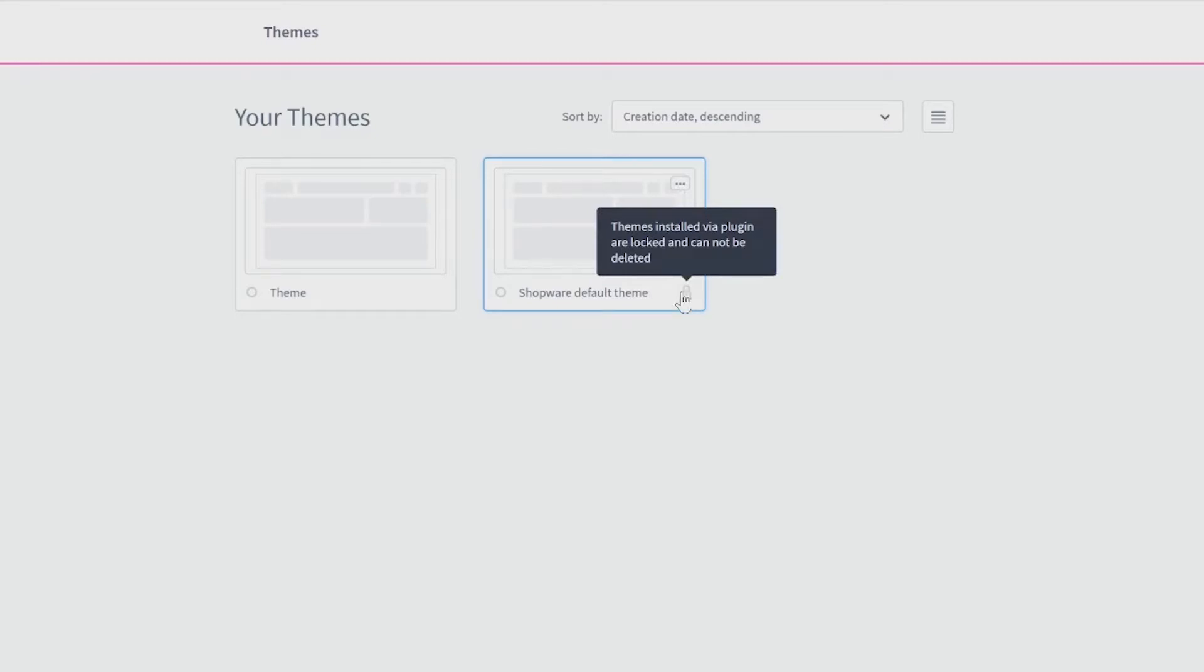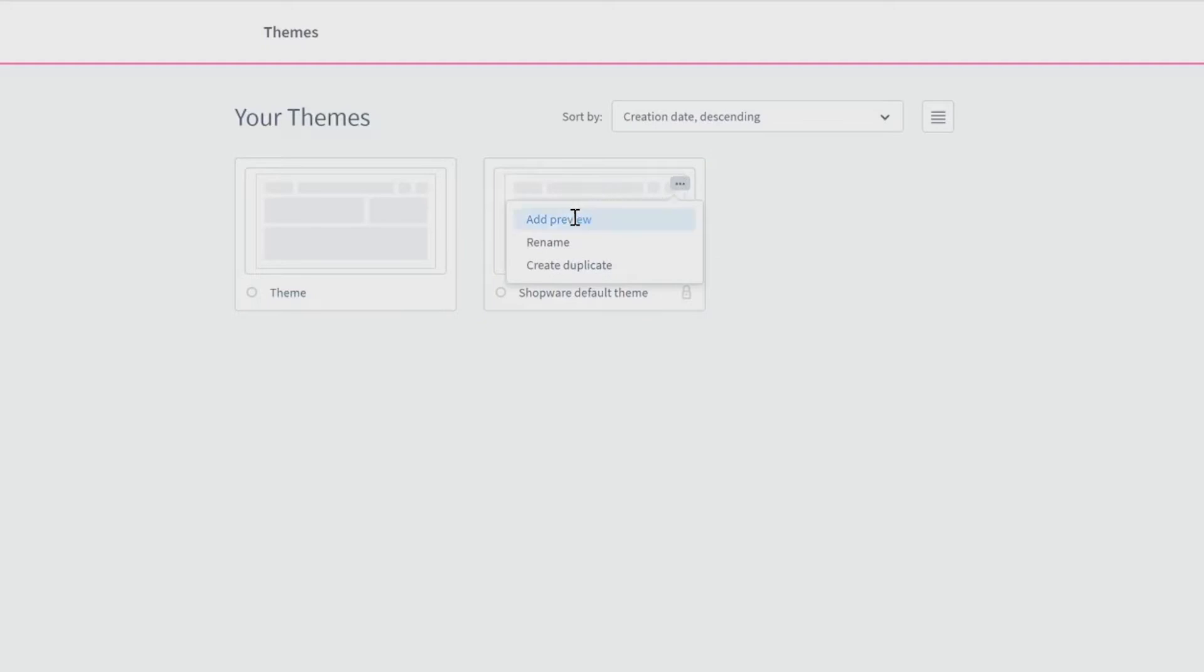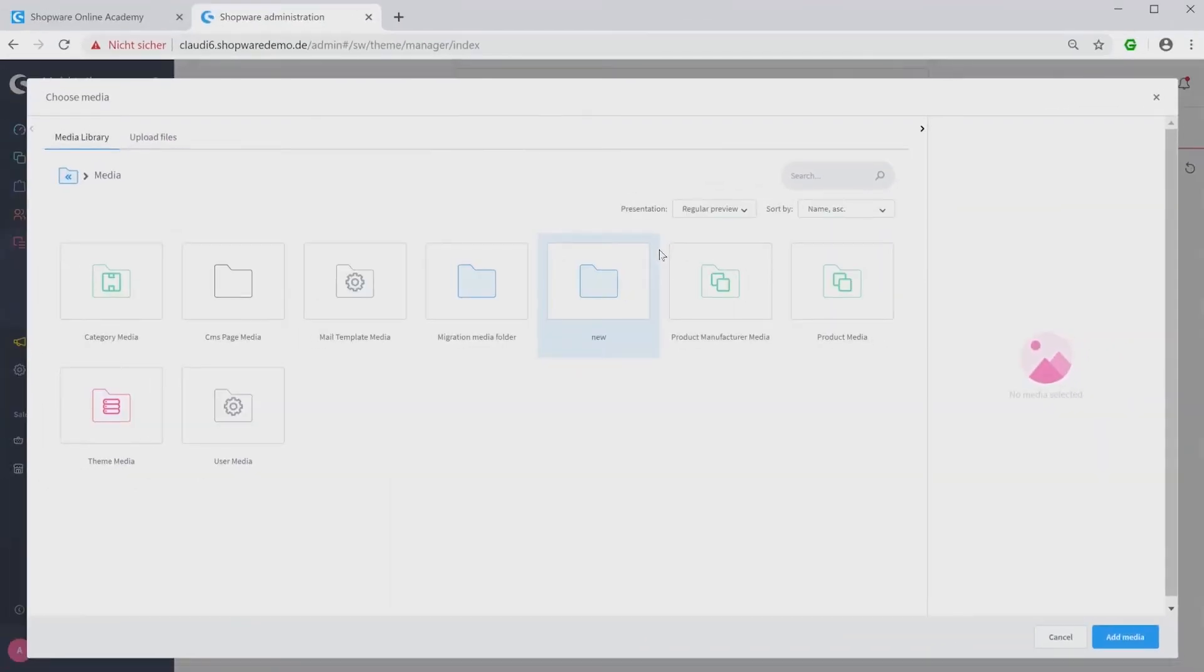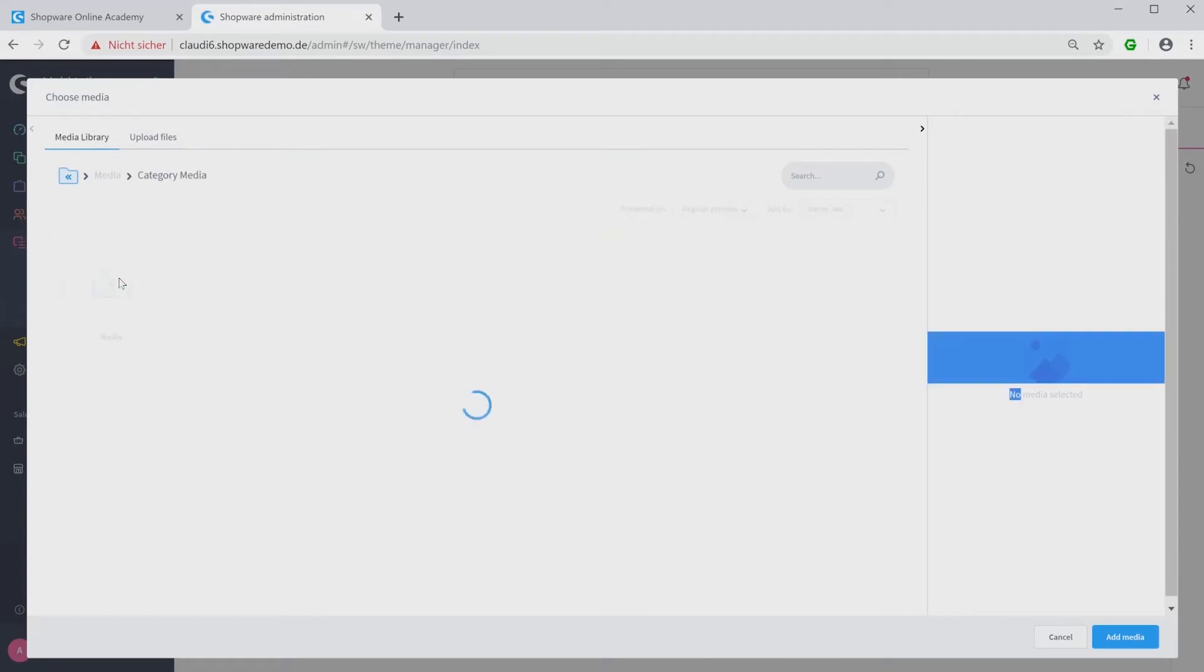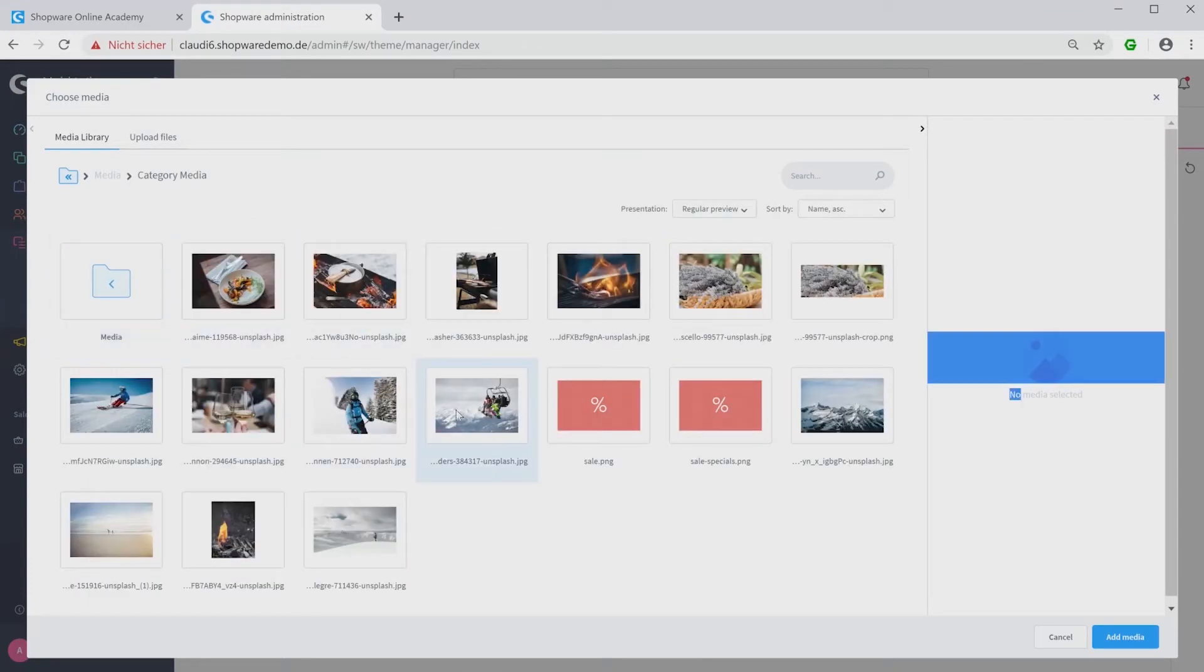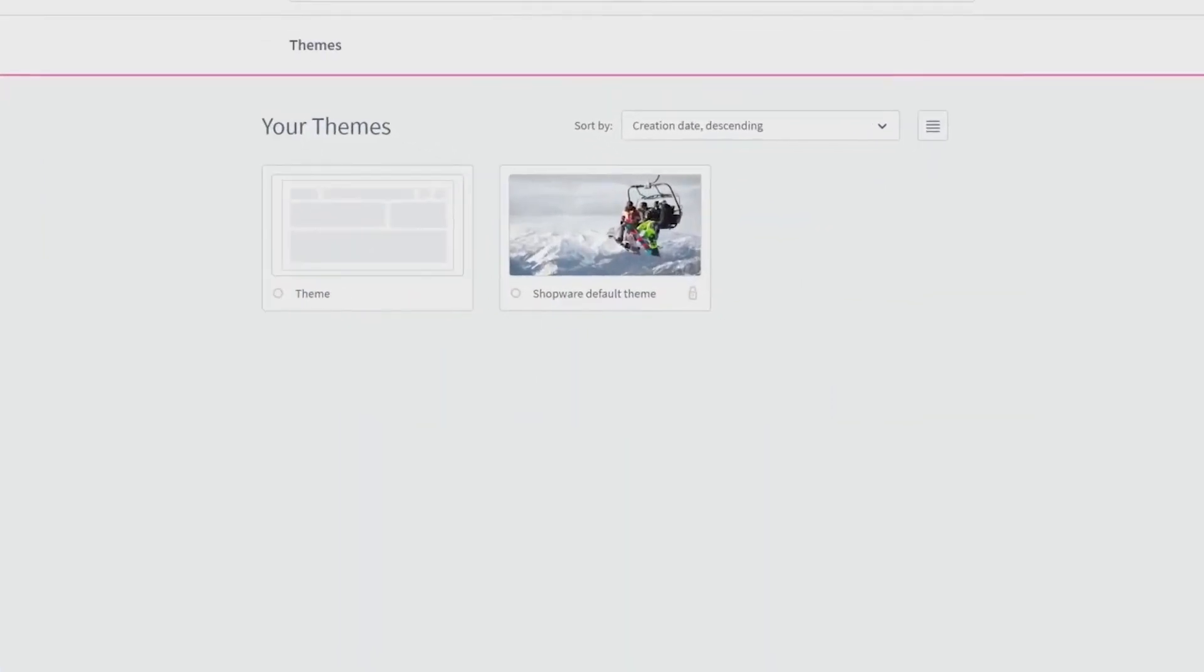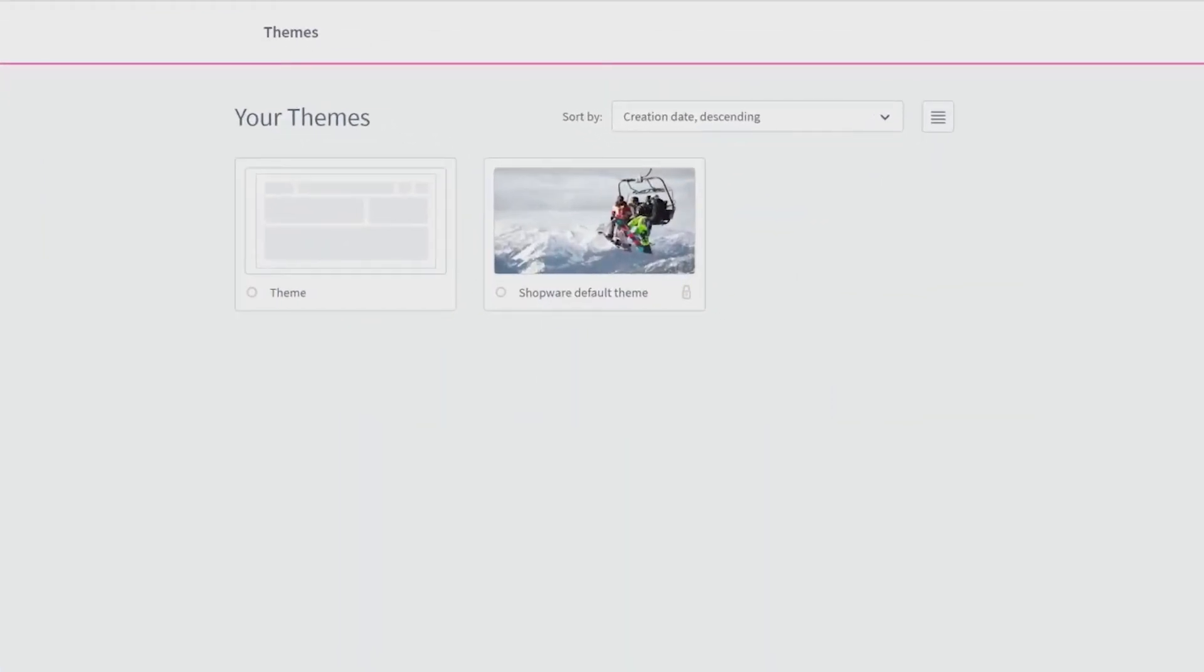Using the three dots above you will have the possibility to add a preview. Now the media library opens and you can choose a banner for example from the category media. Choosing a picture helps you to recognize your themes even more faster.